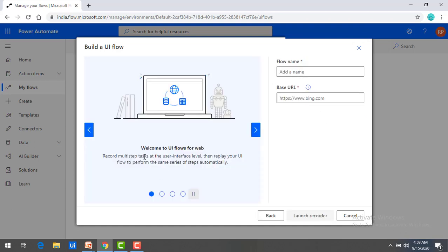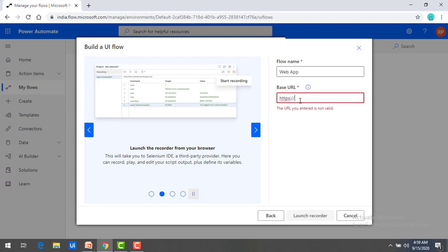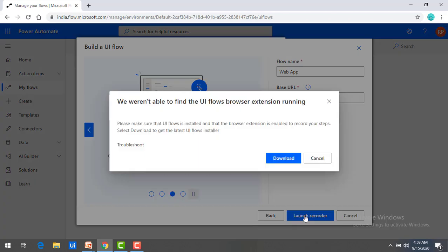Now it will give a window like that, welcome to UI Flows for web. And it will ask for the flow name. I'm going to give it as web app. And then I'm going to give the base URL. Over here, I will just give HTTPS flow dot Microsoft dot com. And then you will see over here, launch recorder. Click on that.